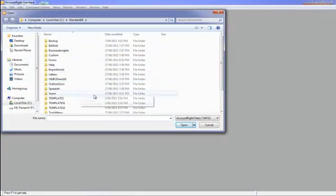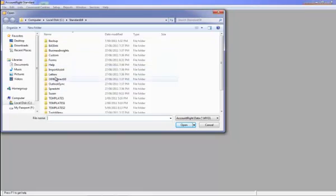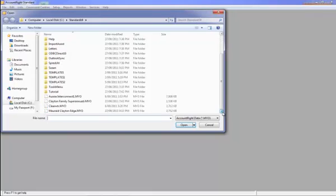And then you are brought to this screen which is the data file where your data file is held. First of all, it shows you all these other files which are attached to your software, and your data file is generally under these. So you just need to scroll down a bit until you find the data file you want to open. I want to open this one here. I double click on it.